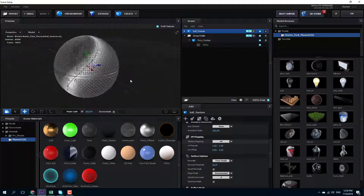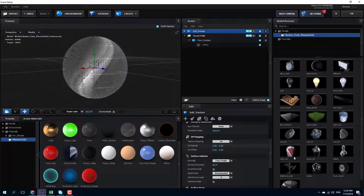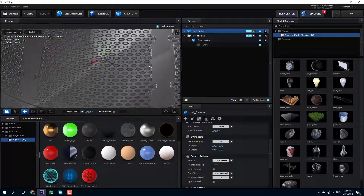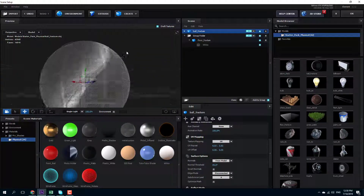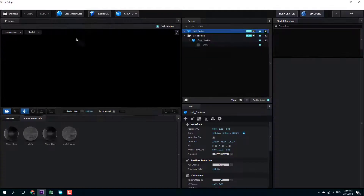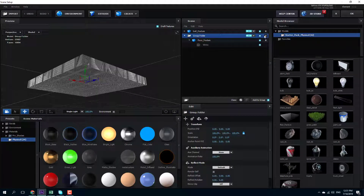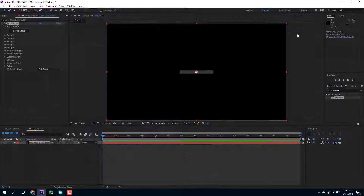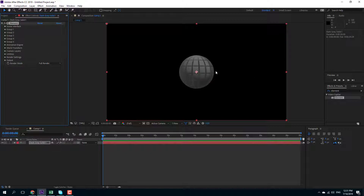There's the metal custom shader right there with the shininess and everything. You can also increase the level of UV repeat right here, zoom in — there's the UV repeat and so forth. You can press OK and the model will get imported. That's the first model from the scene setup. Let me go back, remove the group folder, and this is the model I want, so I'm going to press OK. That is one way of how you can import a model and work with the custom texture.